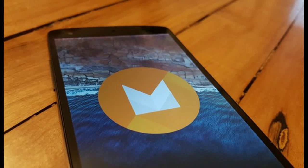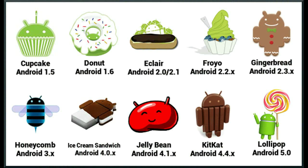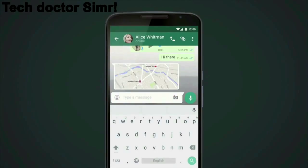Today we are going to review Android M. Android evolved from many versions, from 1.1 to 5.0, and names are based on sweets like KitKat, Jelly Bean, and Lollipop. Now Android M — maybe it will be Marshmallow or something else based on the sweets. It's a very decent operating system.